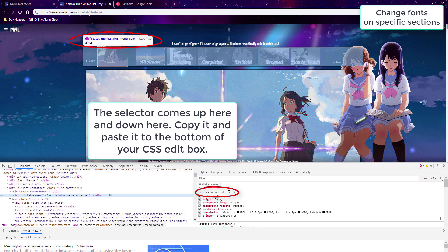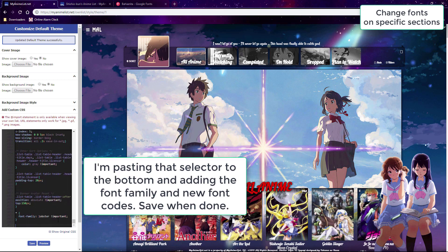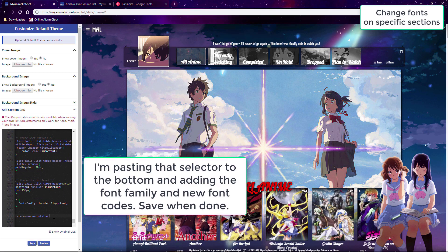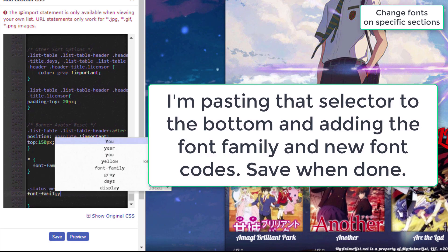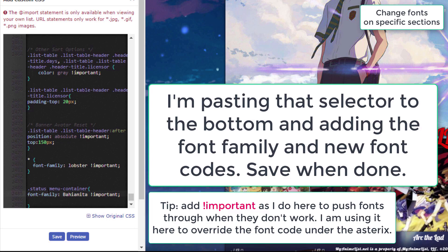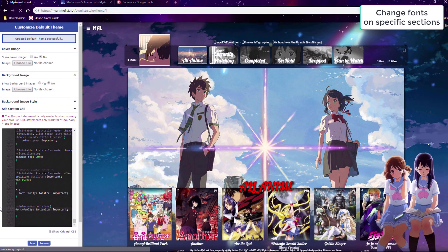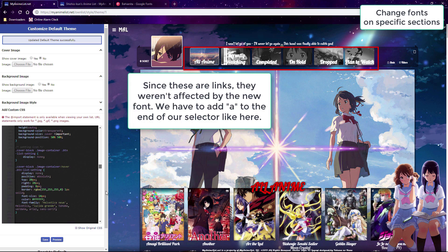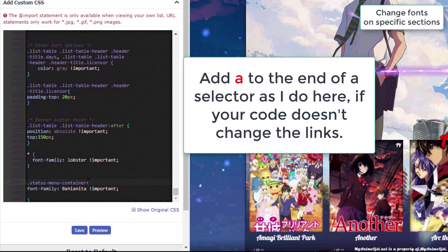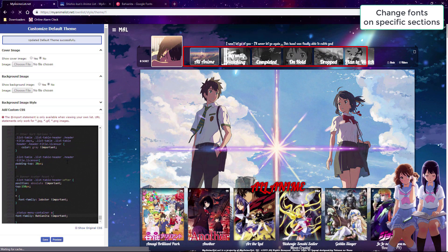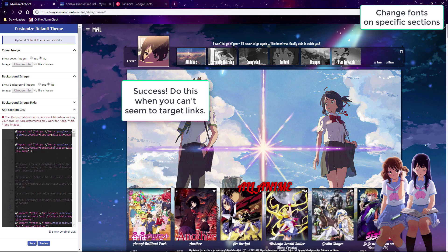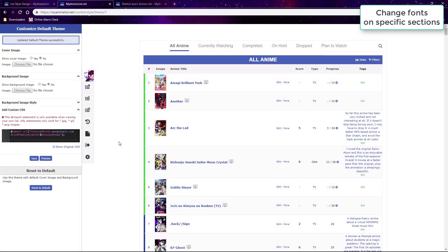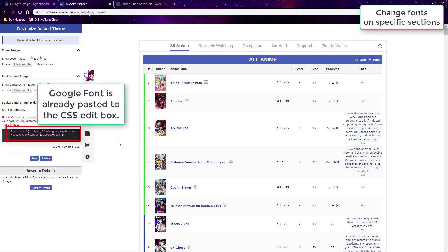For example, the selector for the menu section is this, and if you paste it to the bottom of your CSS with the font-family code, it adds the font to all non-links in that section. To target the links in that section, add an 'a' to the end of the selector code, and it changes the links for that section. You can do this for each part of your list where you want to change individual fonts.